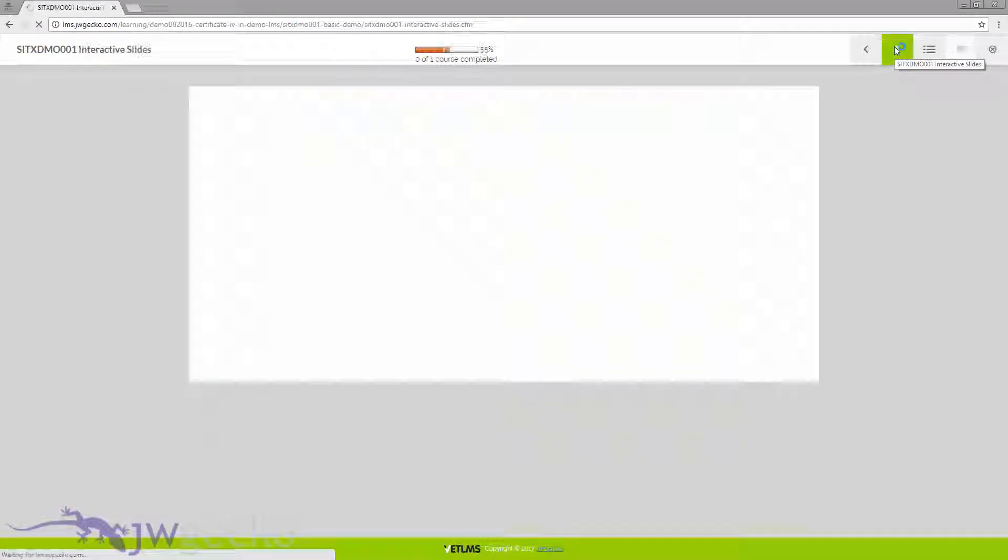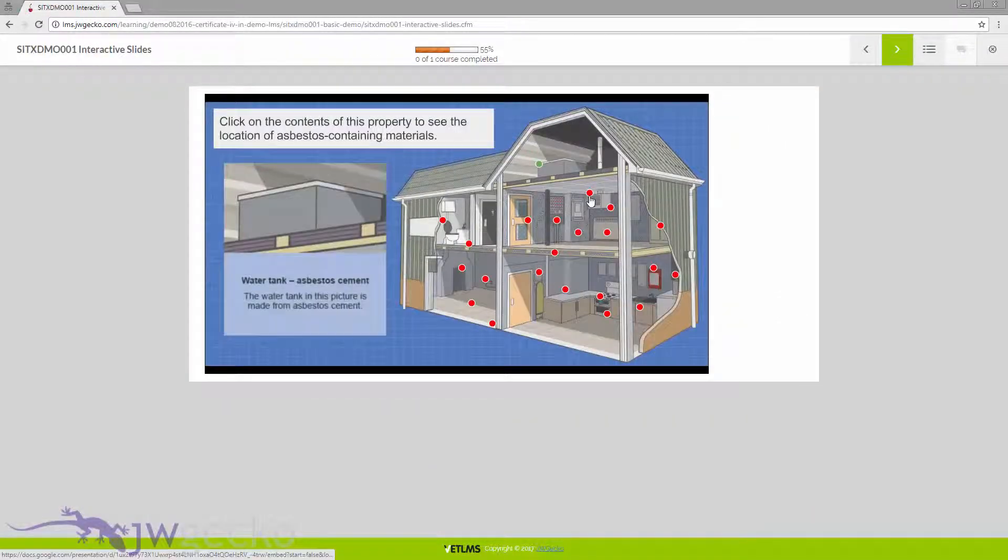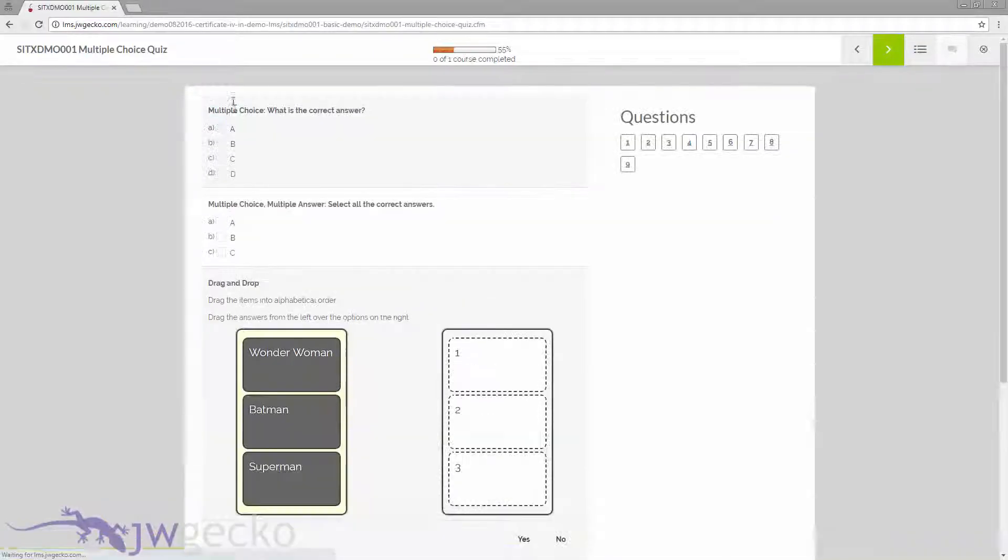There are workflows for proof of identity and prerequisite upload and verification.